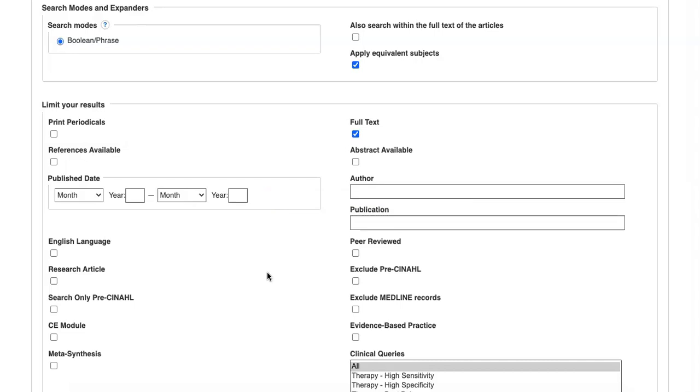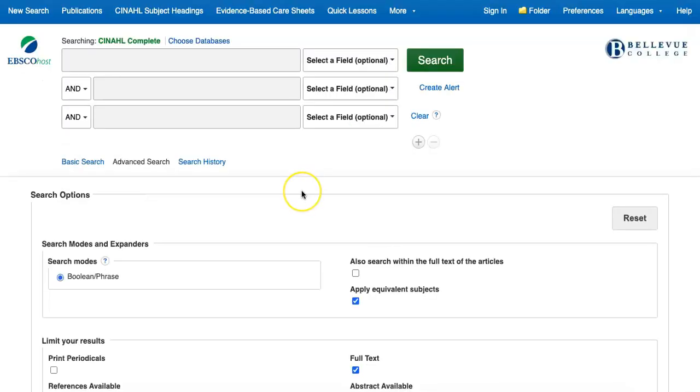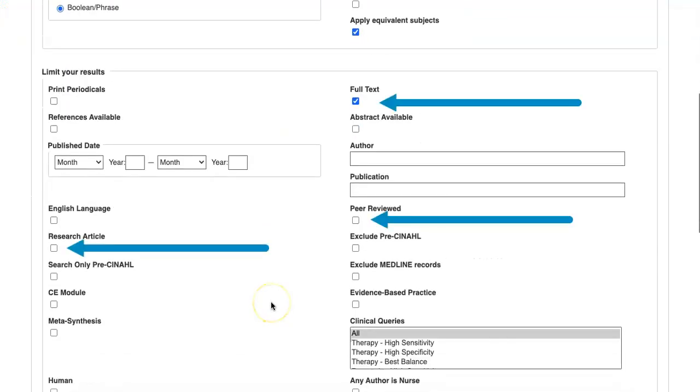If you don't apply one of these filters before you search, but then determine that you need it, you can also apply it from the Search Results page. For example, let's try a search for Wound Care with the Full Text, Peer Reviewed, and Research Article boxes selected.